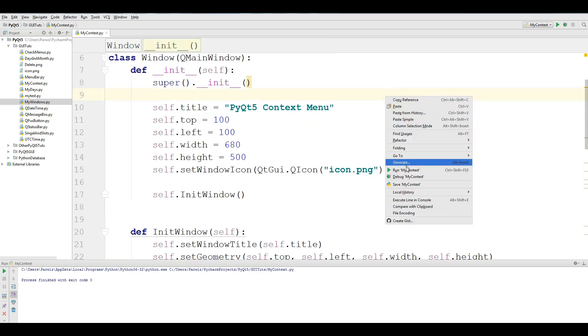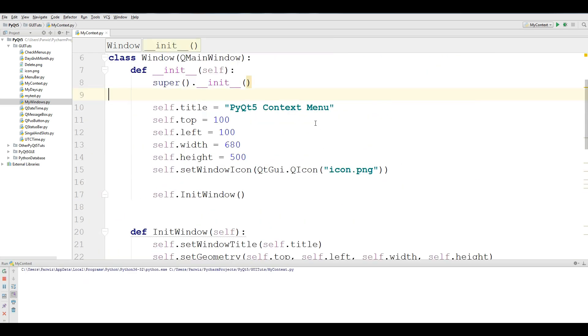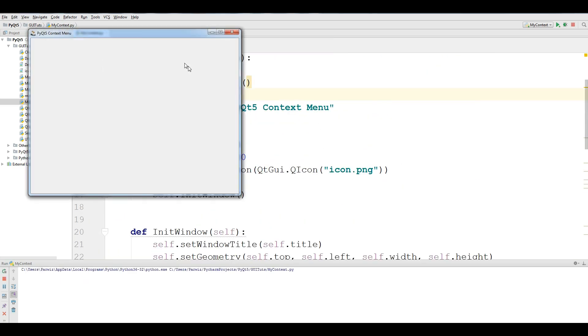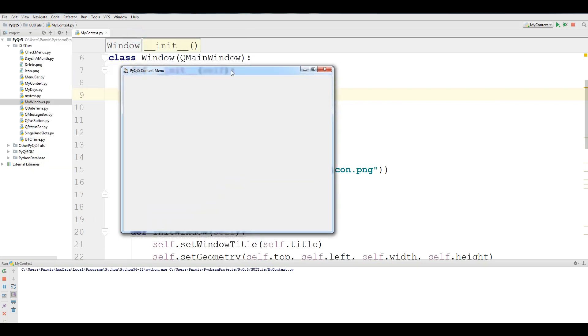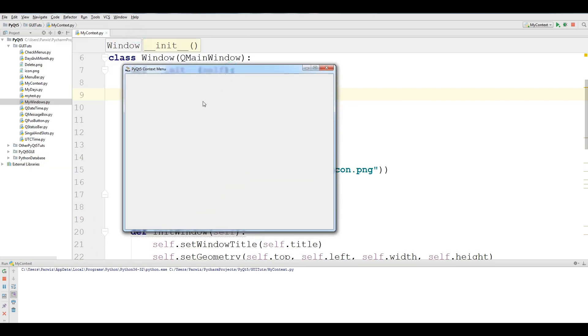Now if I run this application, you can see that we have a window. And if I right-click in here, you can see that we have New, Open, and Quit.